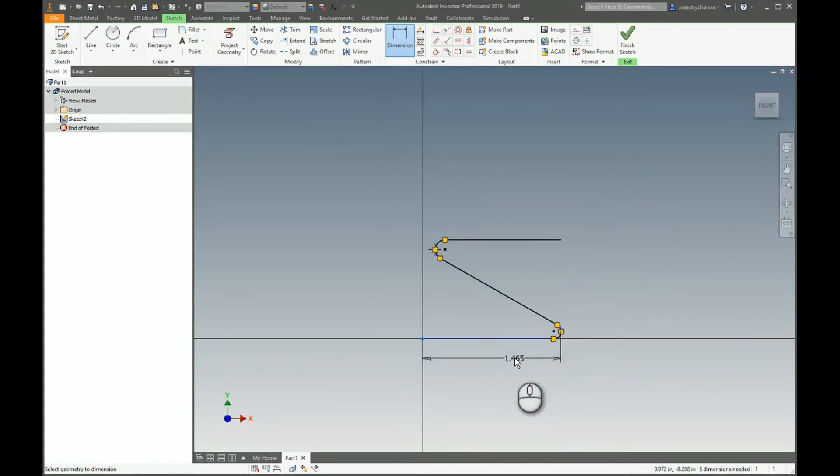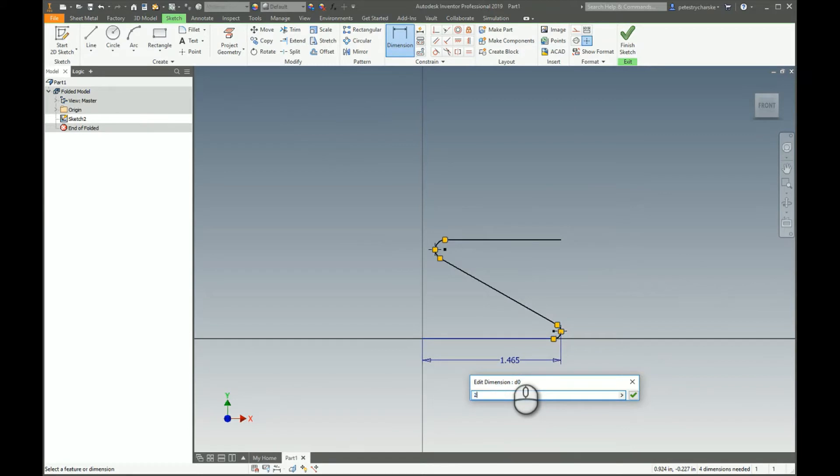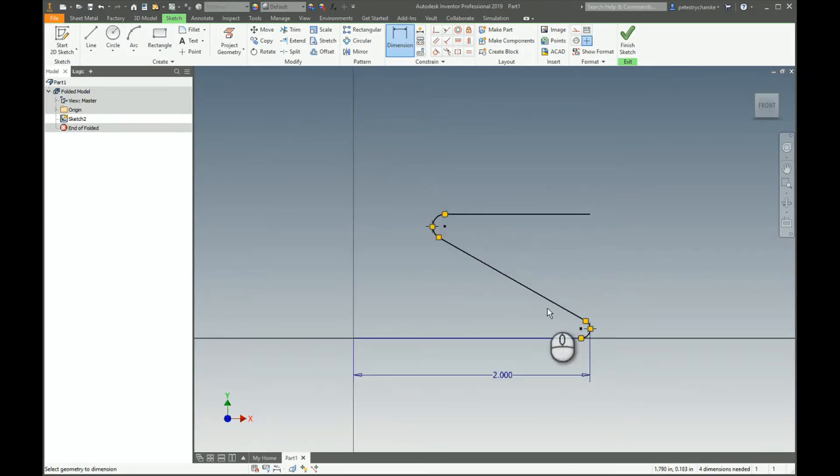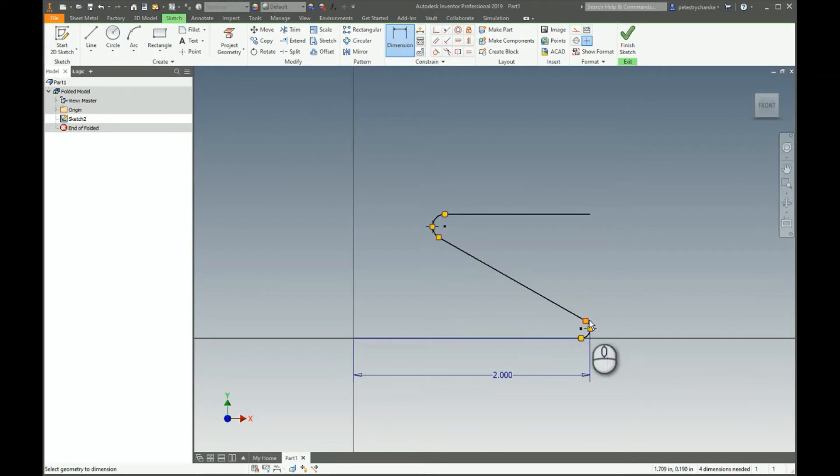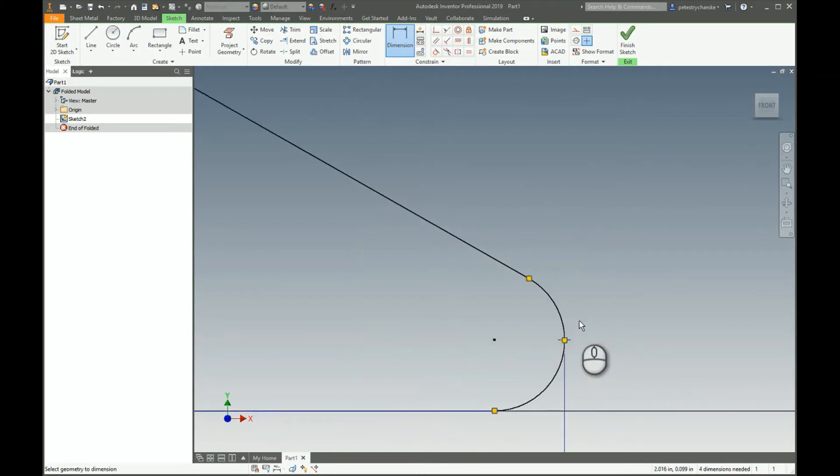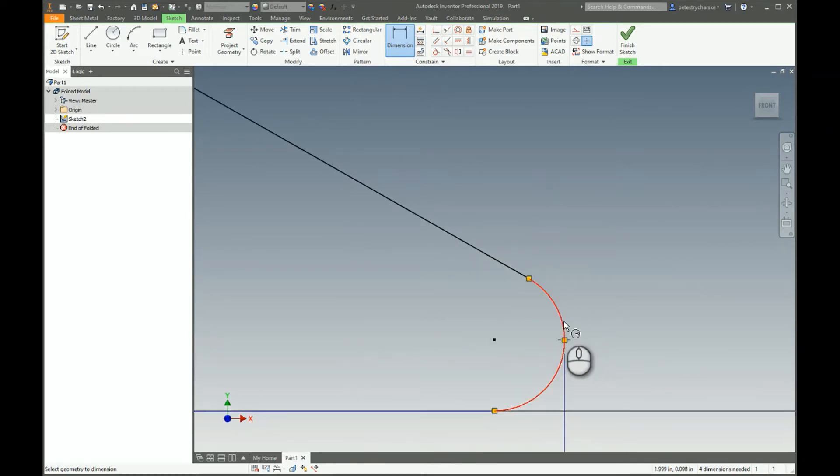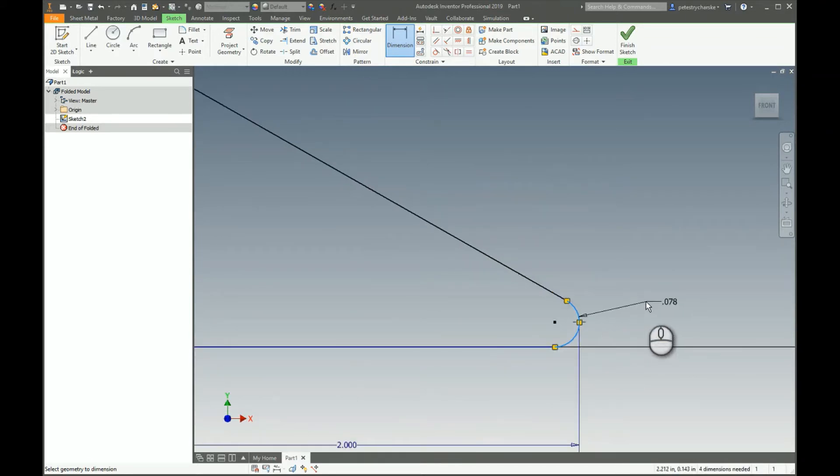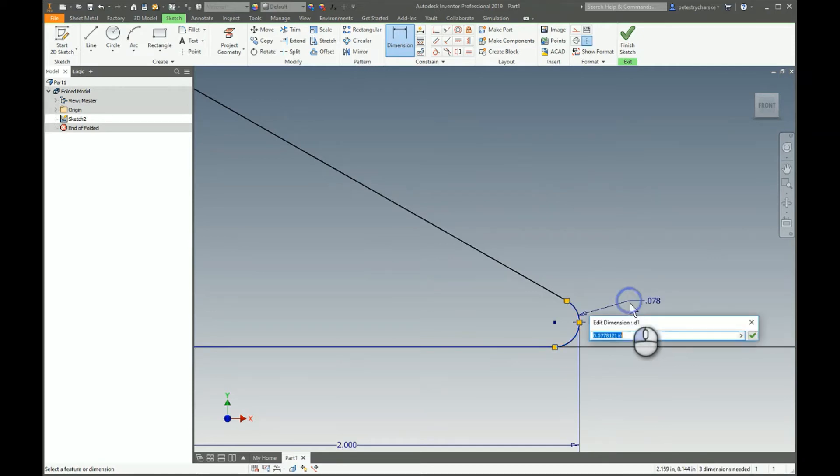I'm going to select this point and this endpoint and I want that to be two inches overall, so I click on two. That kind of brings that over. Now I'm going to apply the radial dimension.